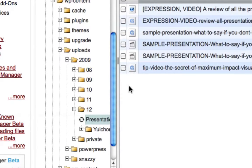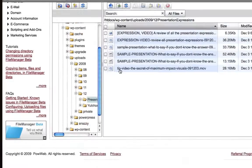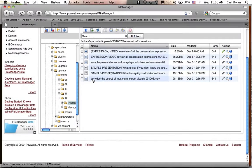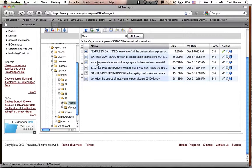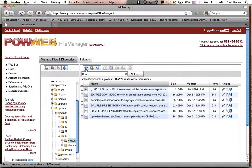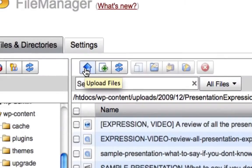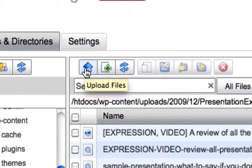So now what you've got is you're into the Presentation Expressions files here. So what you want to do next is you want to click this button right here, Upload Files.